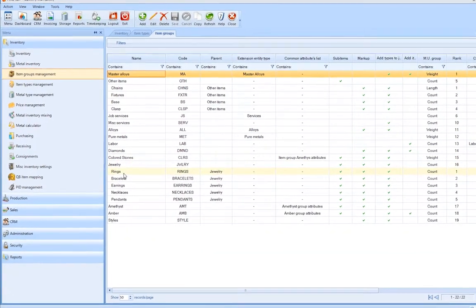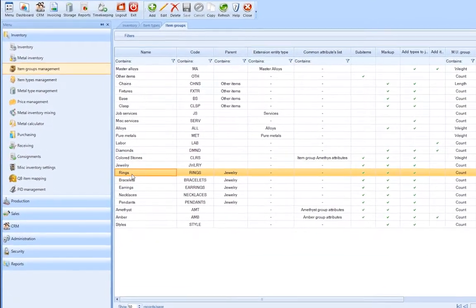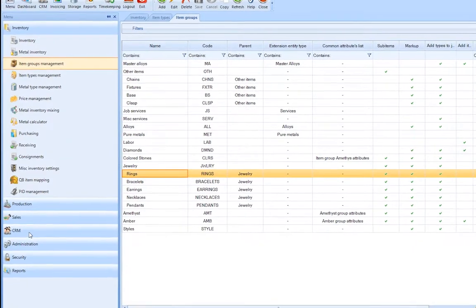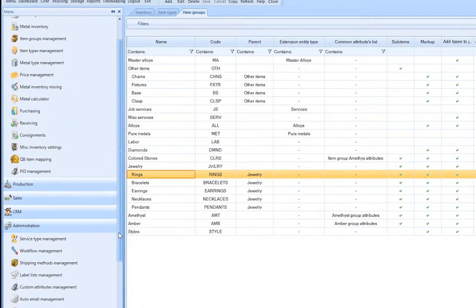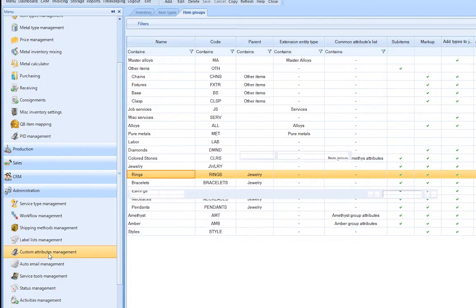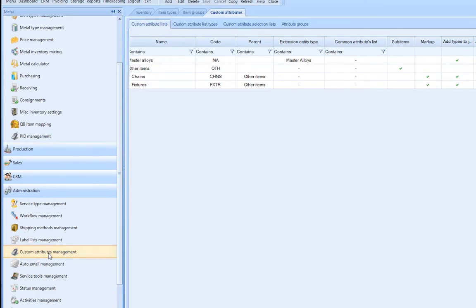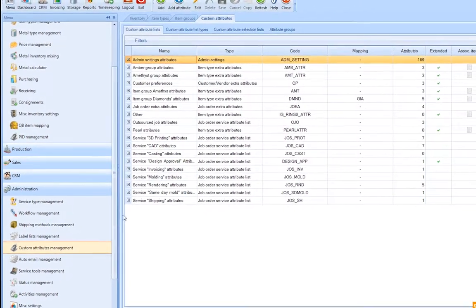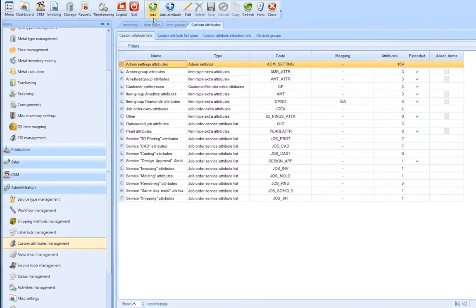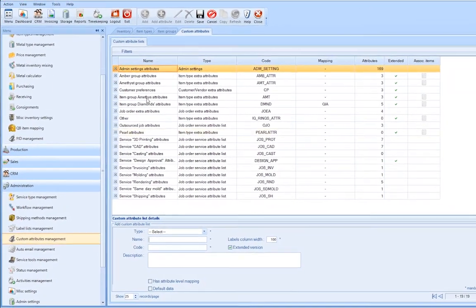These settings have to be defined only once on the item groups profile, and all the item types included in the item group will inherit these. Let's see an example of how our item groups help our item types management. For example, for a ring, we need to define the ring size.